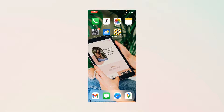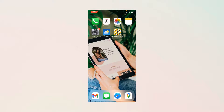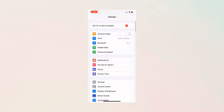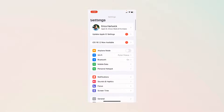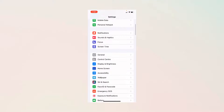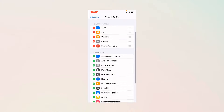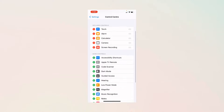First, you'll need your iPhone. The first thing that you'll want to do is open up your settings and we're going to go to Control Center. Then you're going to find your screen recording.